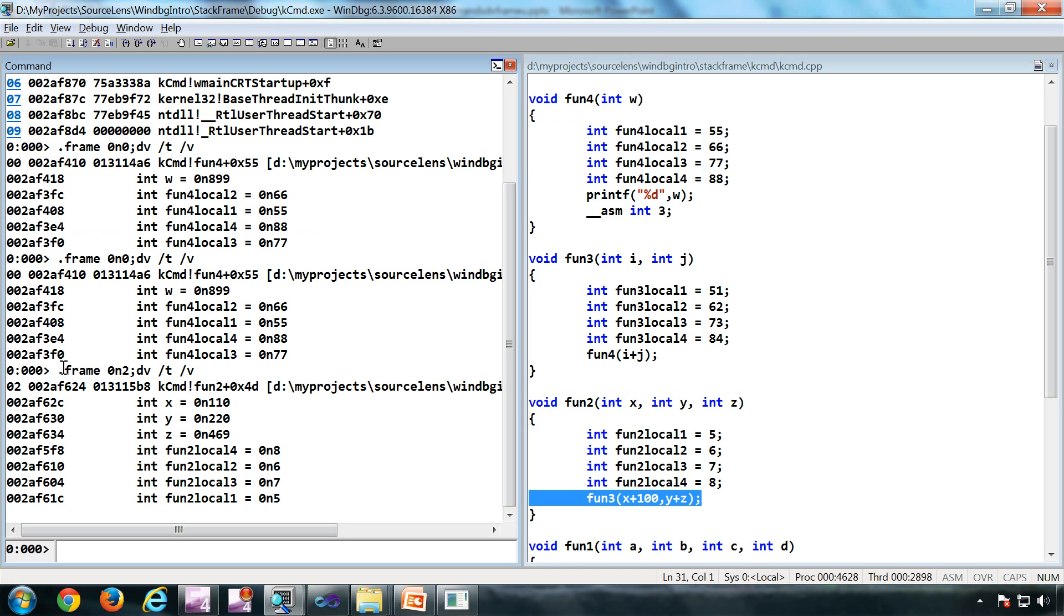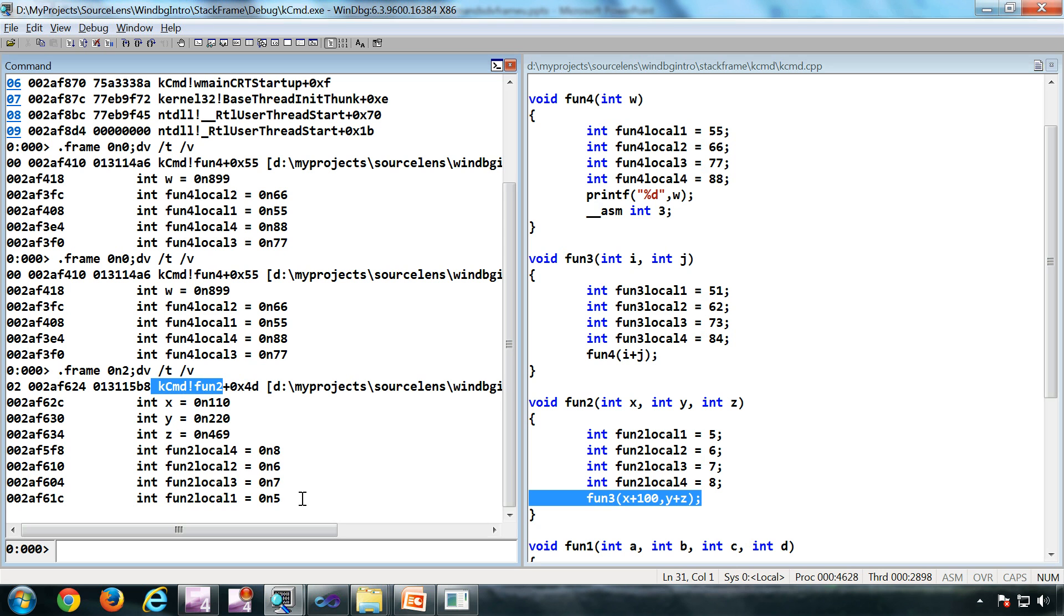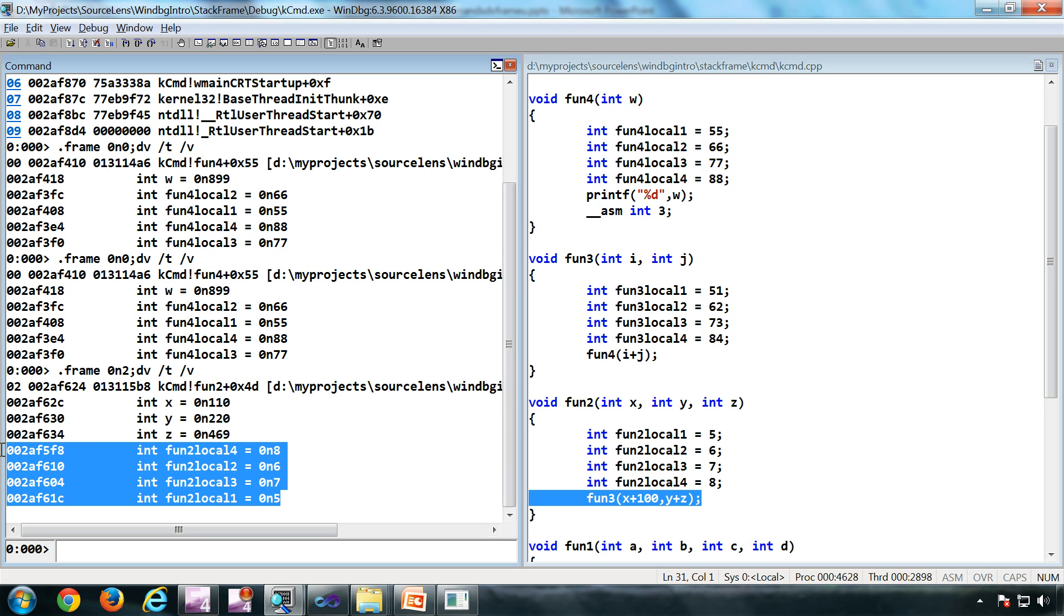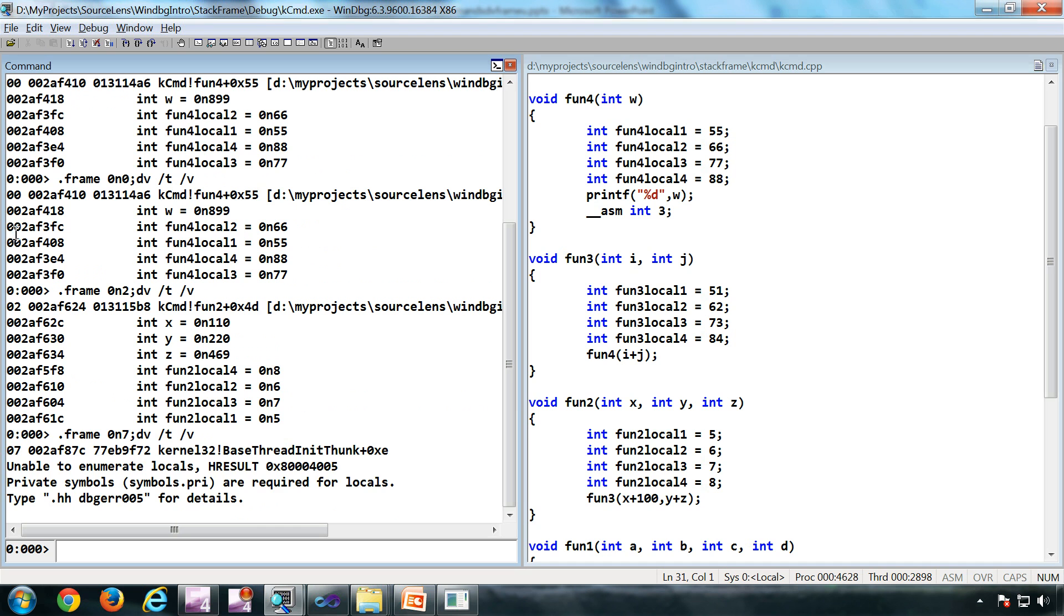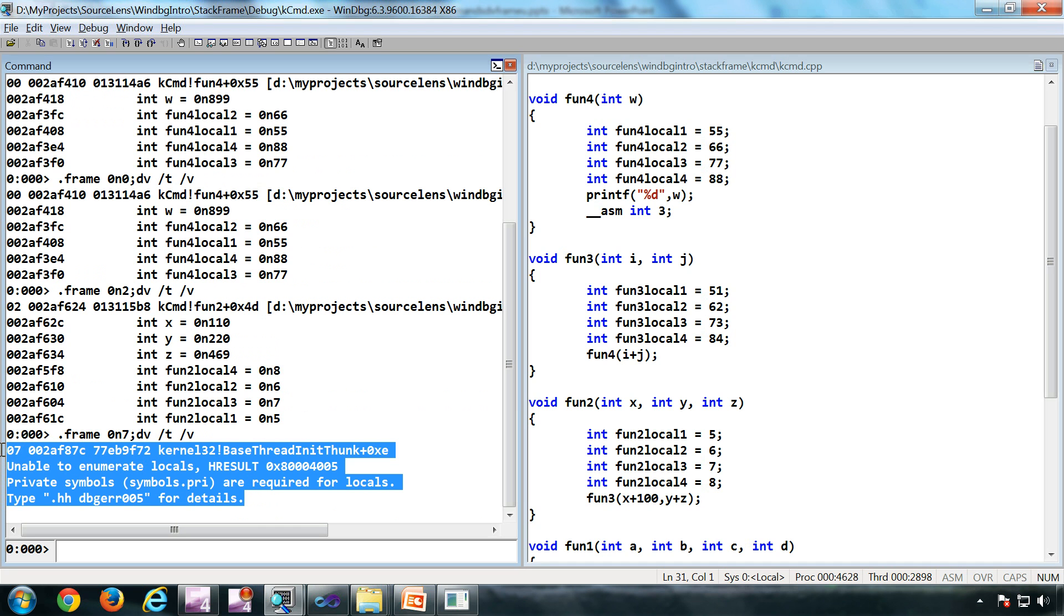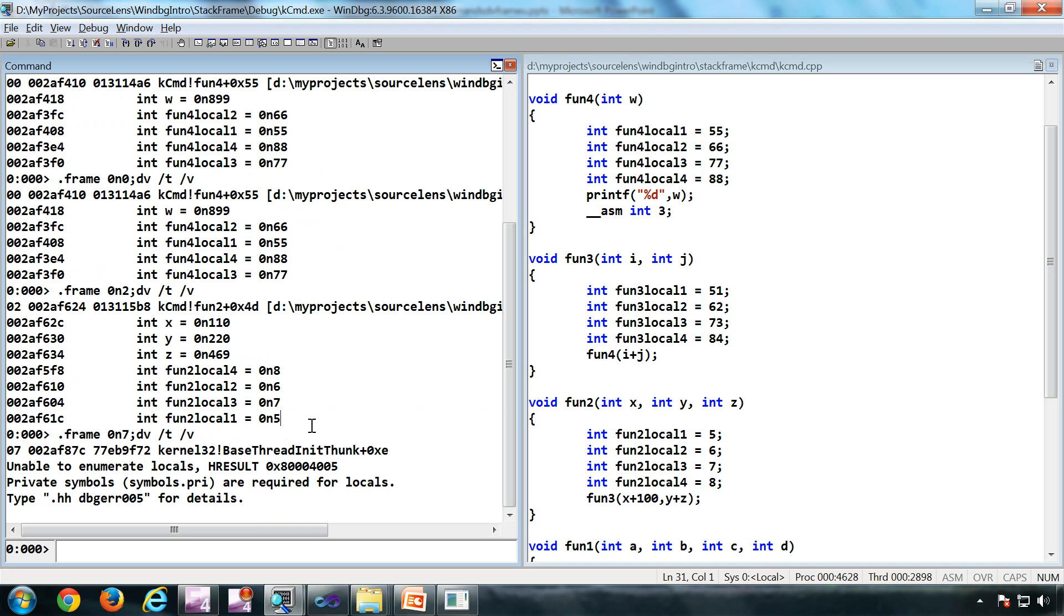This is dot frame 2, which is function 2. And the arguments passed. So if I click on this, I have a problem here. Unable to enumerate locals. Why is that?